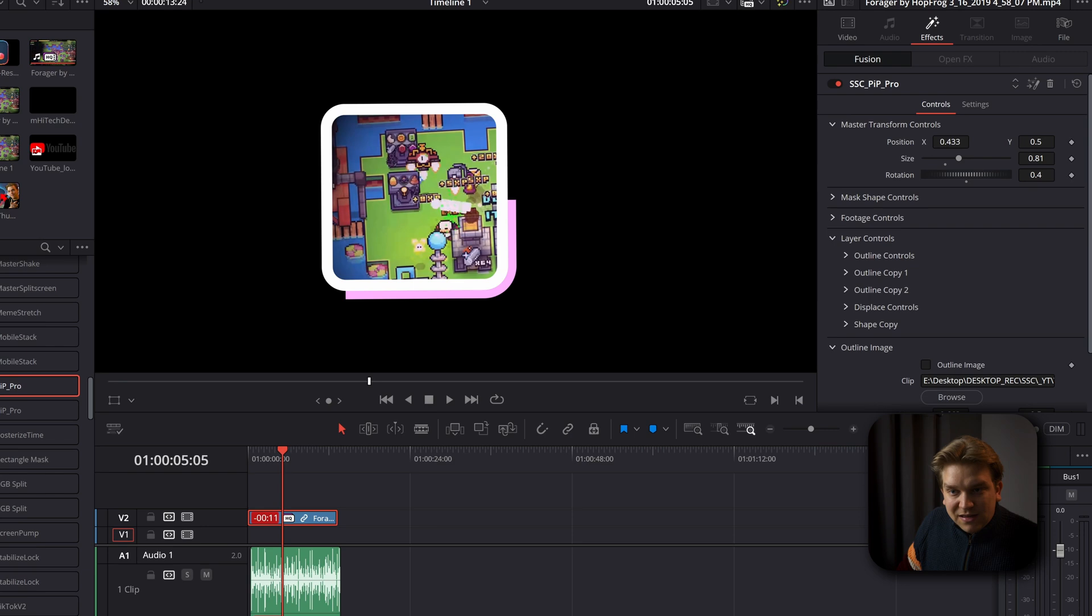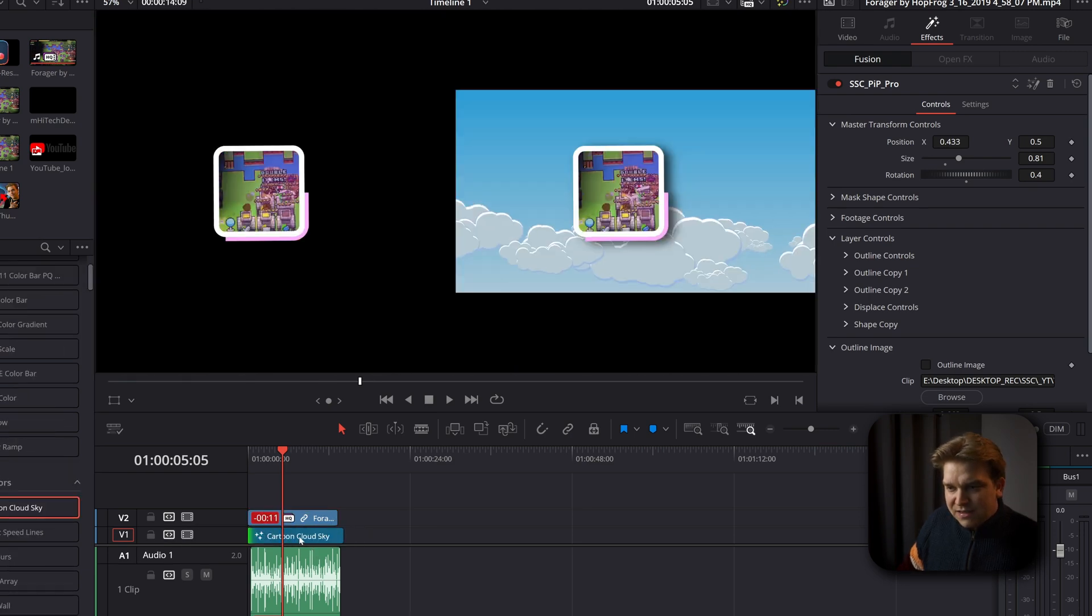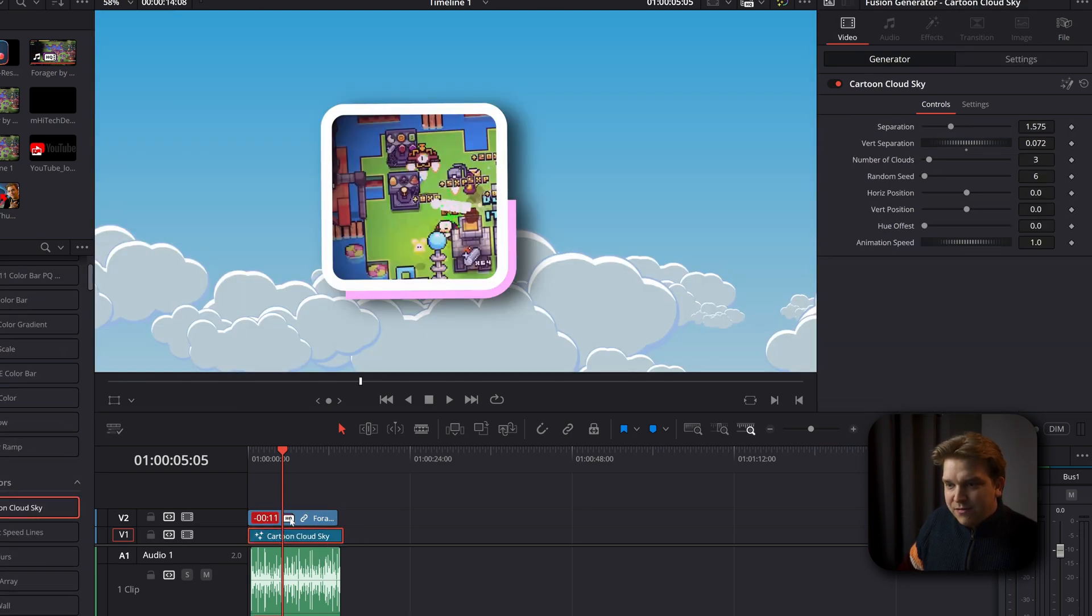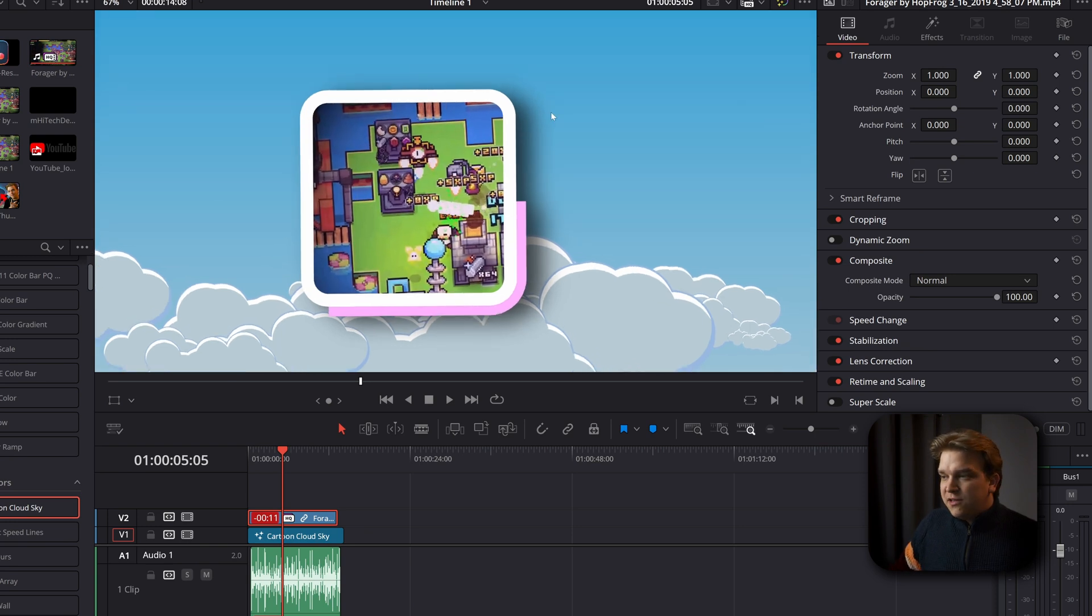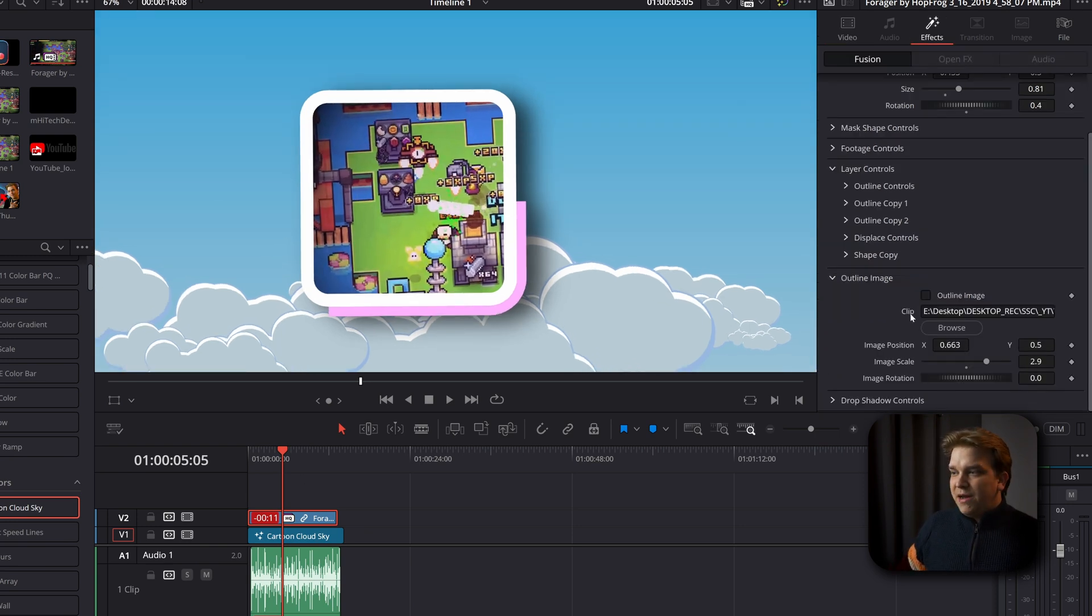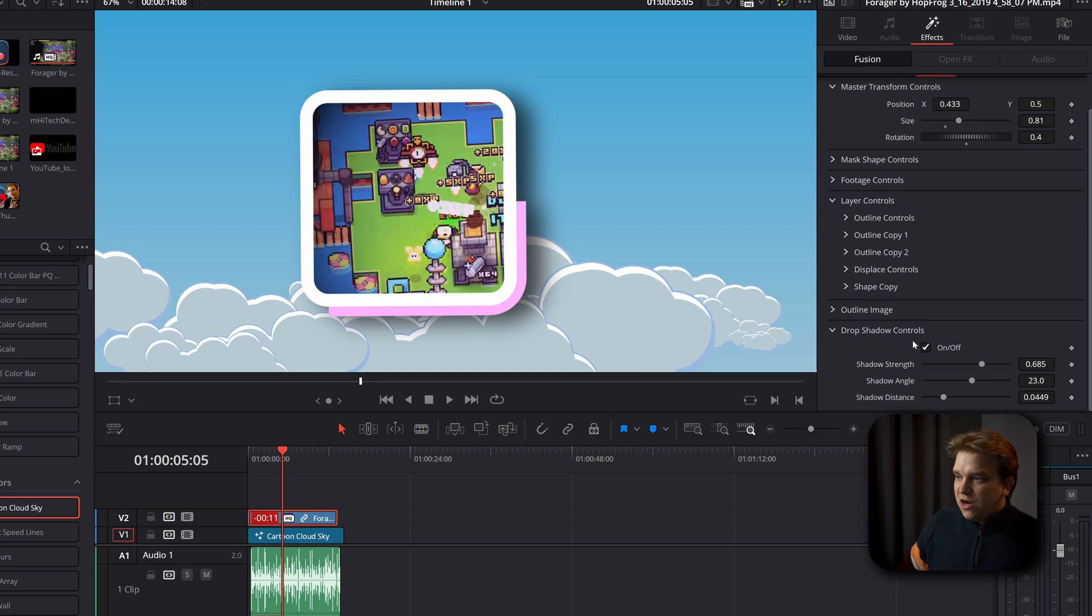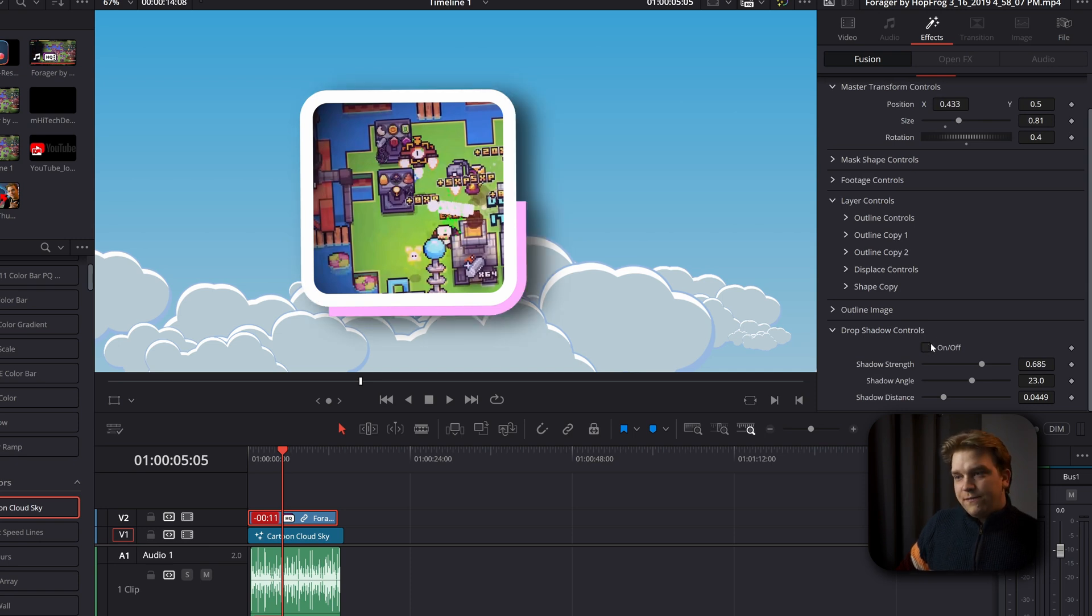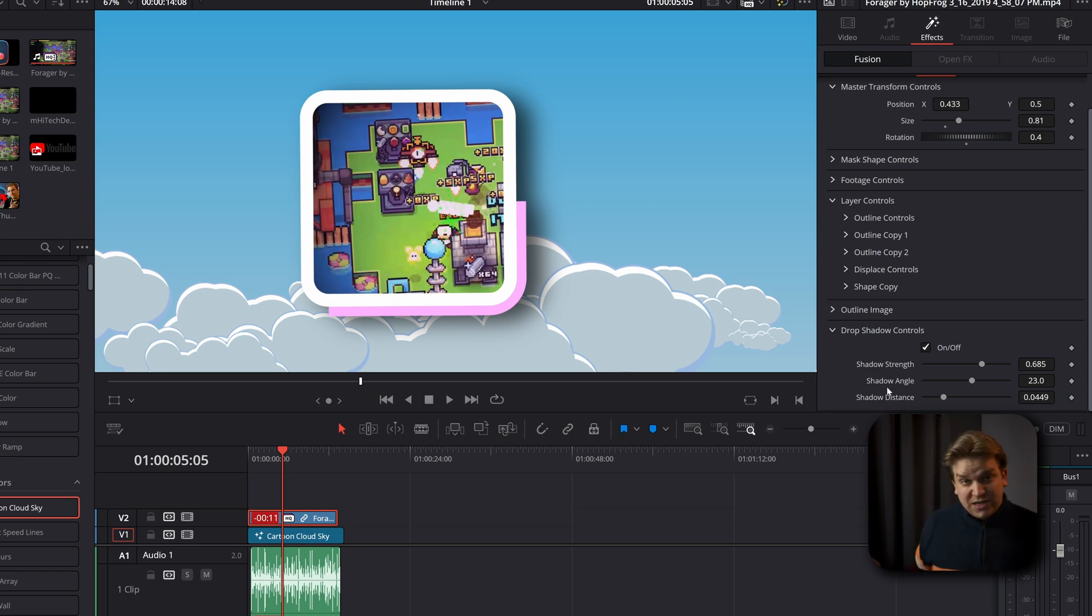And the last option, if I just have this cloud sky background, you'll notice that by default, we also have this drop shadow. But again, you have options for that as well down here. Drop shadow on off, with that strength angle and distance for that drop shadow ready to go.